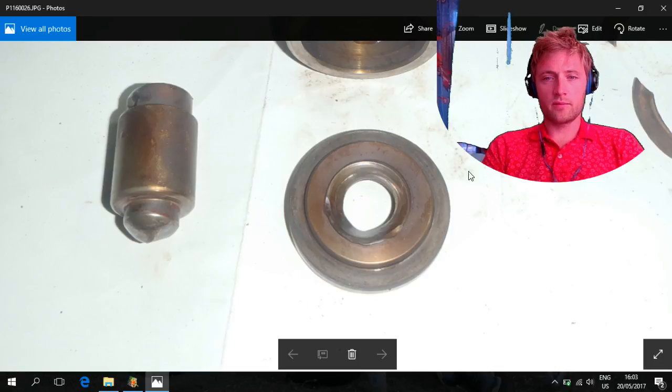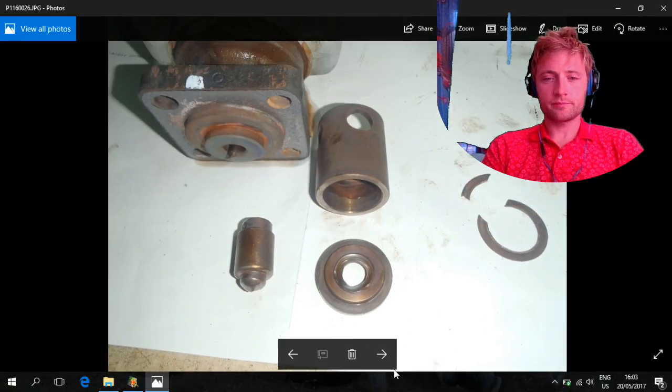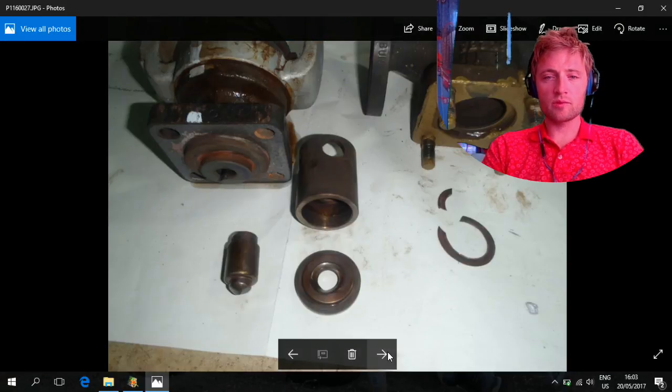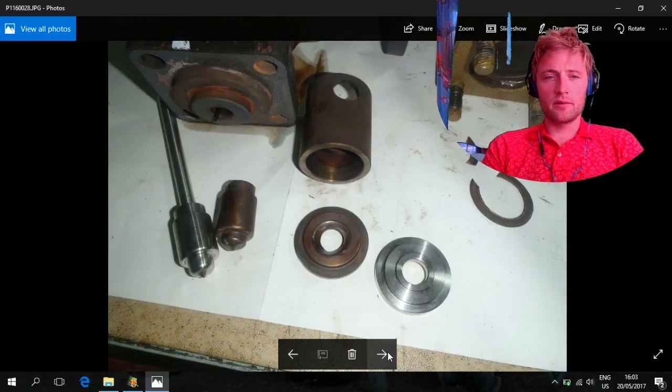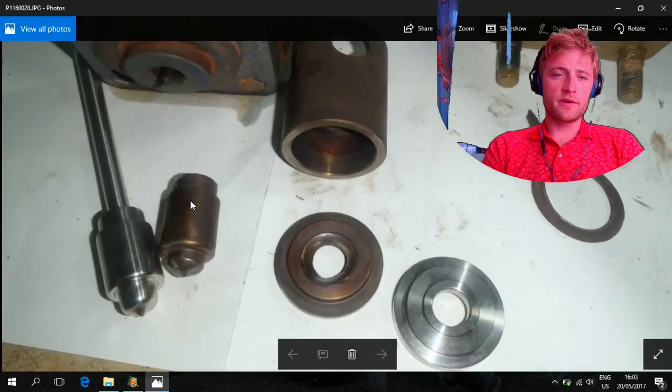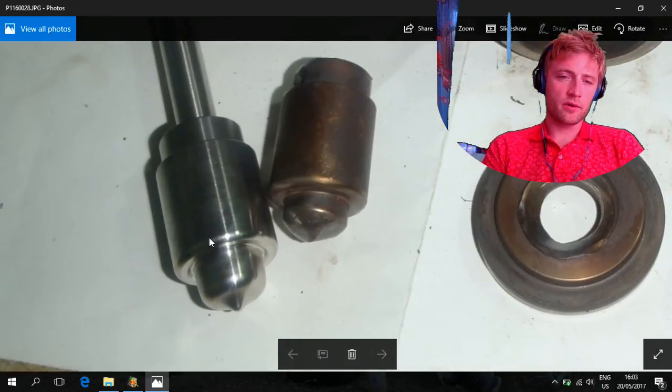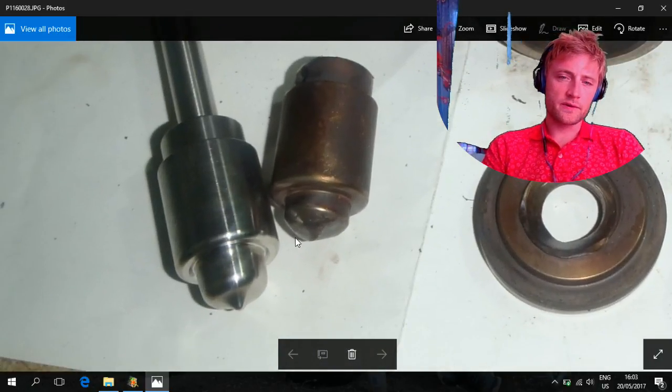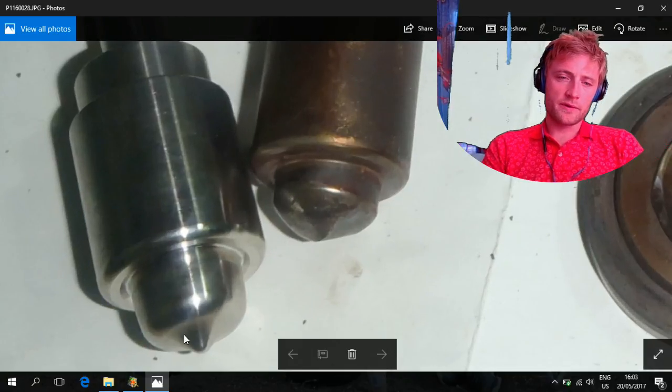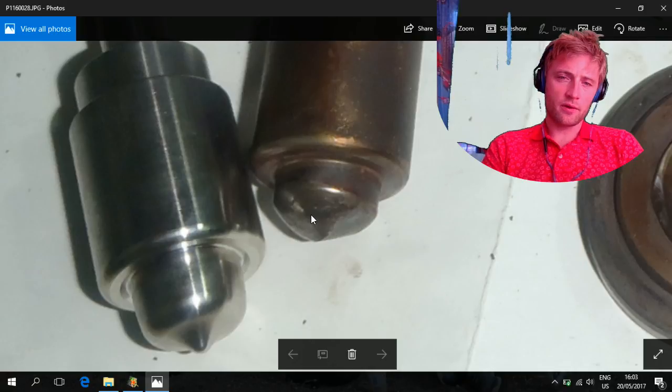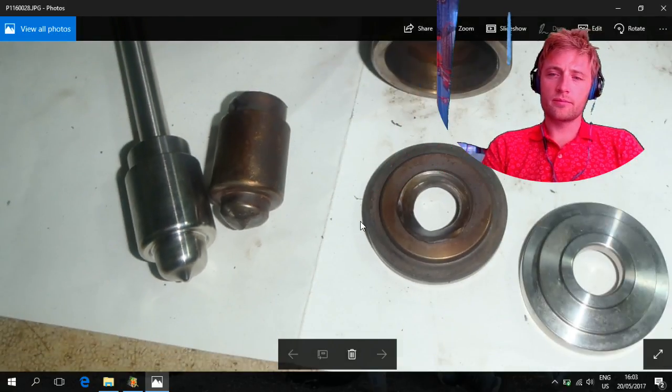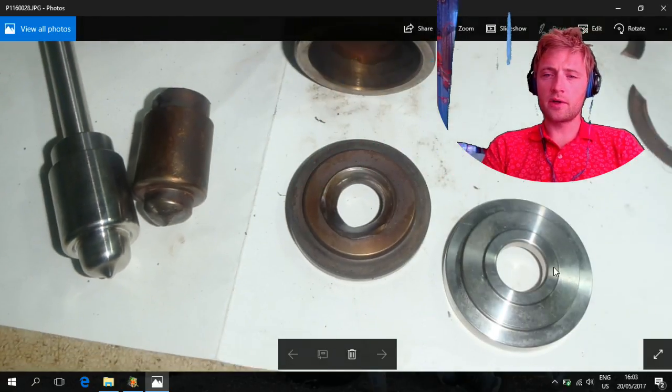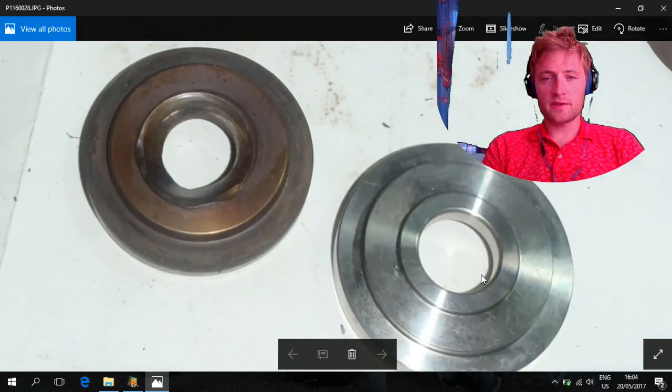This is the new one. You can see the difference, how the steam changes the metal surface. It's like a grinding machine, slowly grinding.